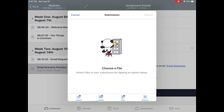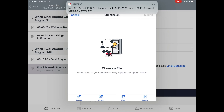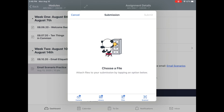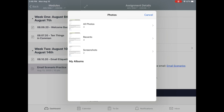Once I've tapped it, I will have different options: Camera, if you ever need to take a picture of something; Library, where you can access photos or screenshots that you've already taken; Files, if you happen to have some from different areas; and then the Scanner. Since I'm uploading a screenshot in this situation, I'm going to click Library, since I've already taken this photo.